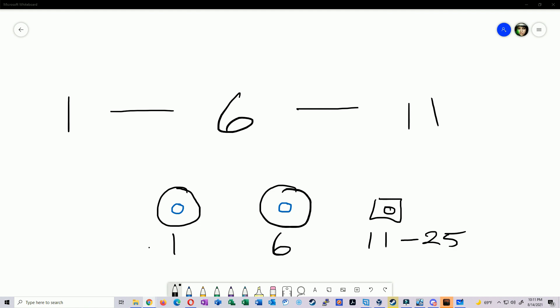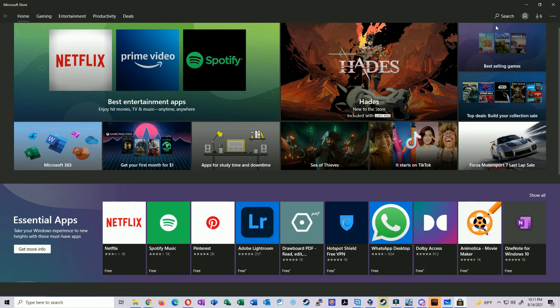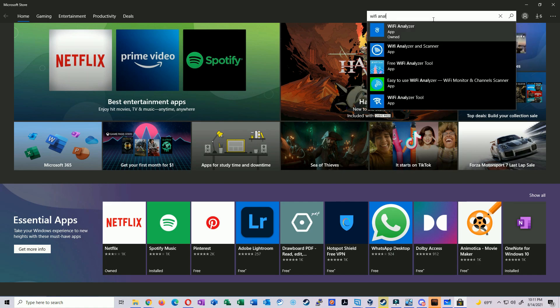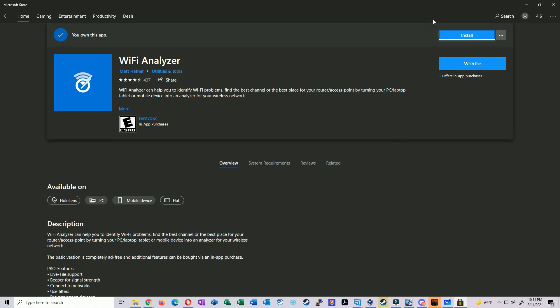So how do we test for neighboring access points? One way is to use a laptop and download a specific program. In the Windows 10 Store there's an app called Wi-Fi Analyzer. You download it, run it, connect to a wireless network, and it'll show you all neighboring access points, the channels they're using, and signal strength. You can use this information to plan your own wireless network.